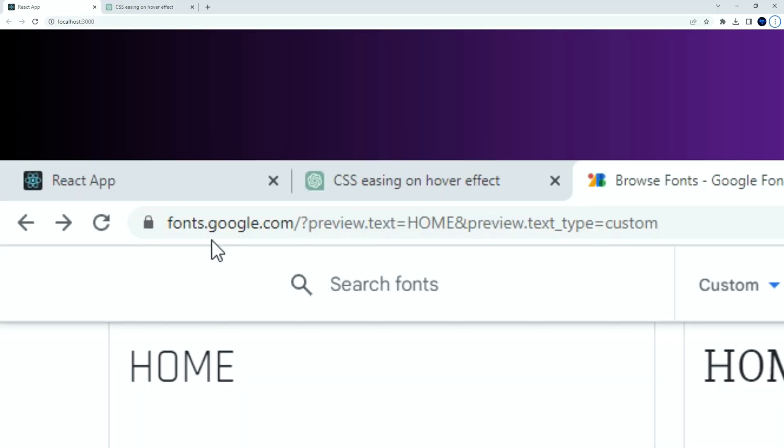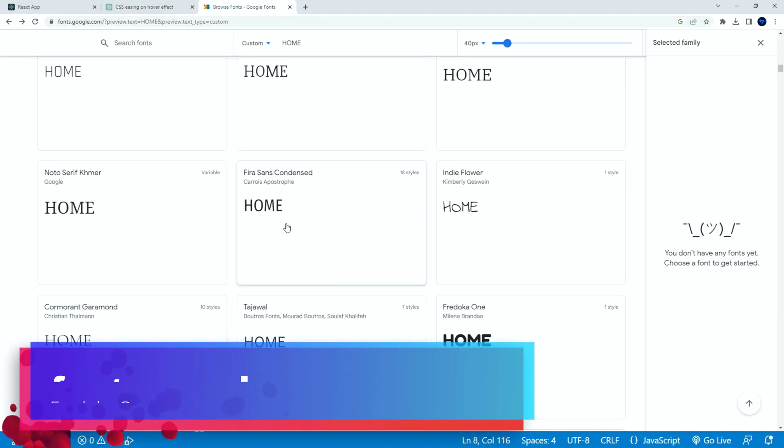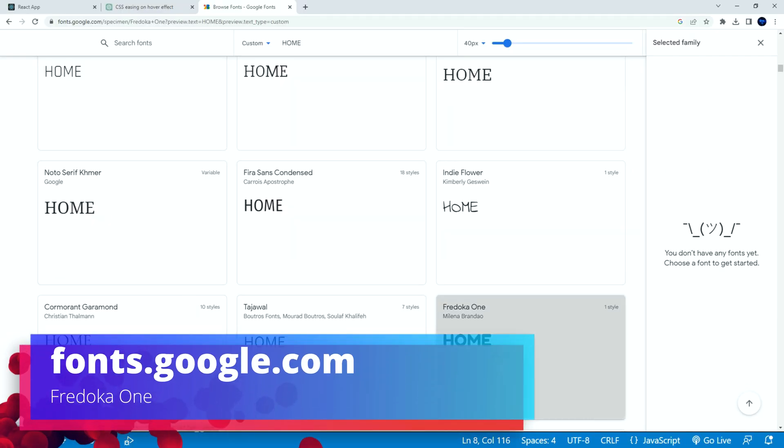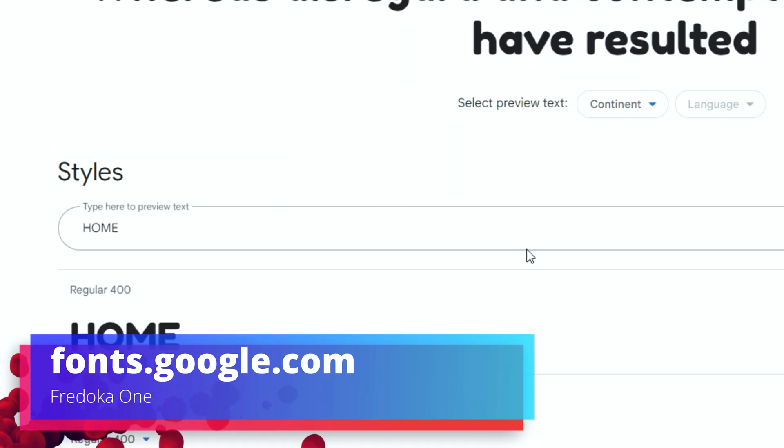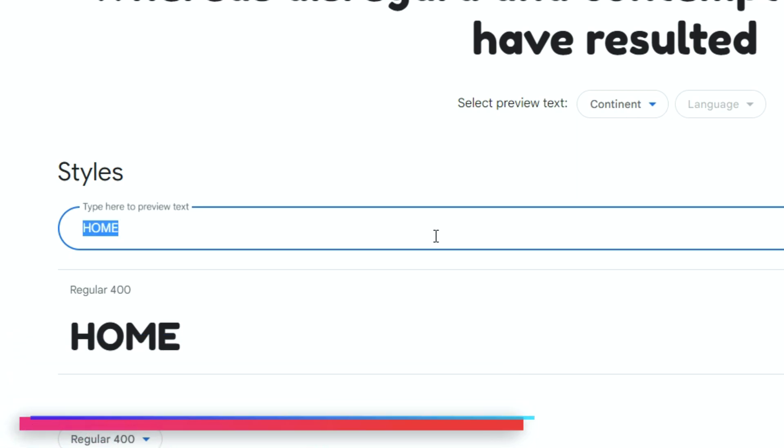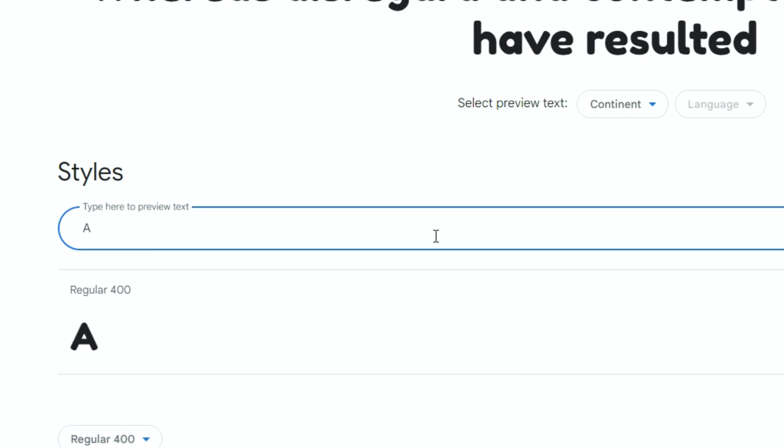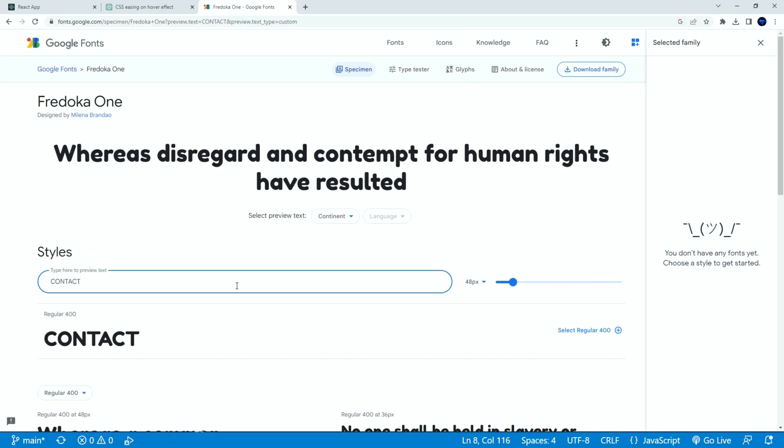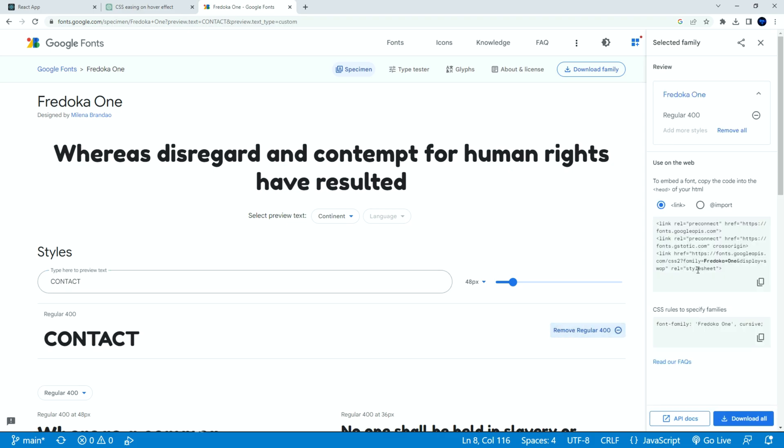Now, let us add a custom font from Google Fonts. Please navigate to the website and search for Fredoka 1 font or whatever you prefer. Select the font.